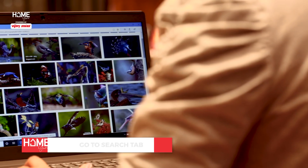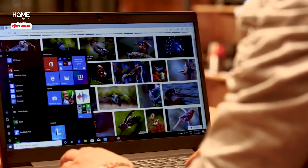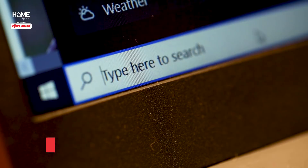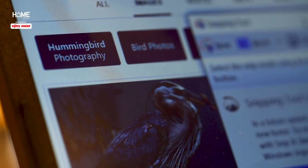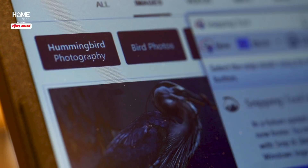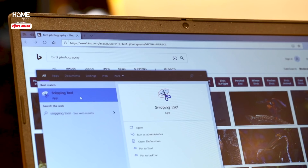Go to your search tab on the home screen of your laptop and search for Snipping Tool. Open the application and place it on the screen you want to capture.